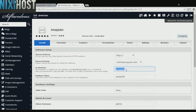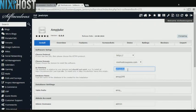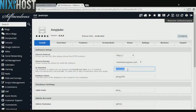If there is a specific directory you wish to install AmpJuke to, enter it here. If you leave this field blank, AmpJuke will be installed directly to the domain you have chosen.